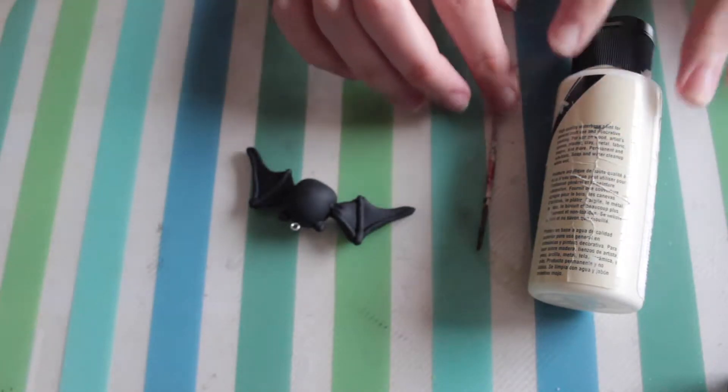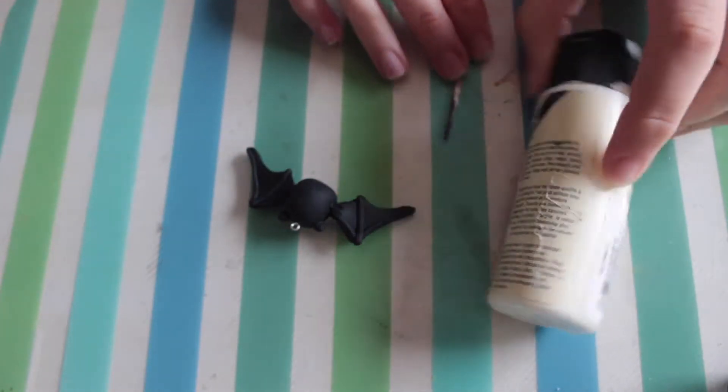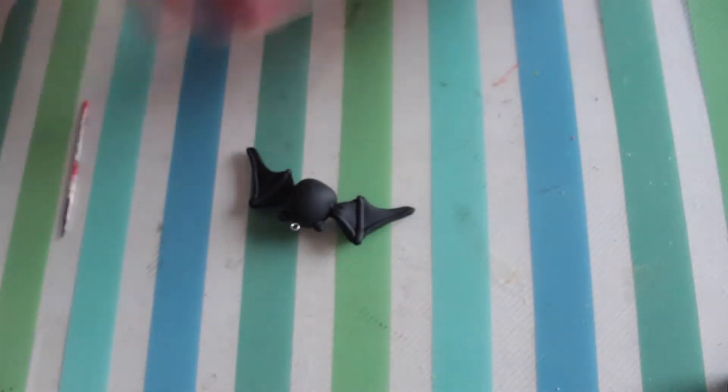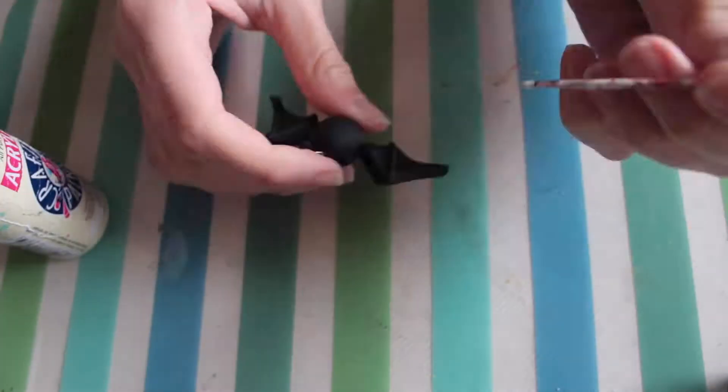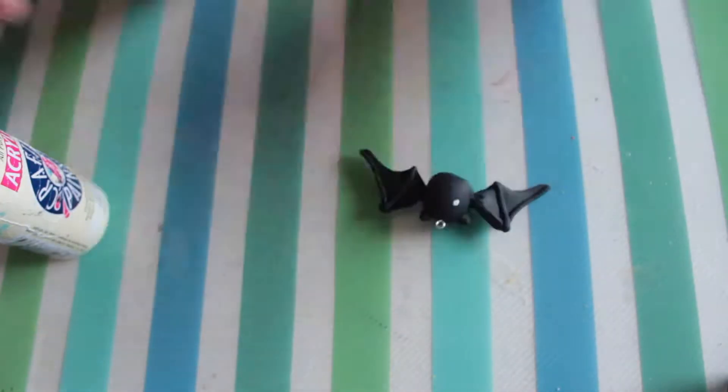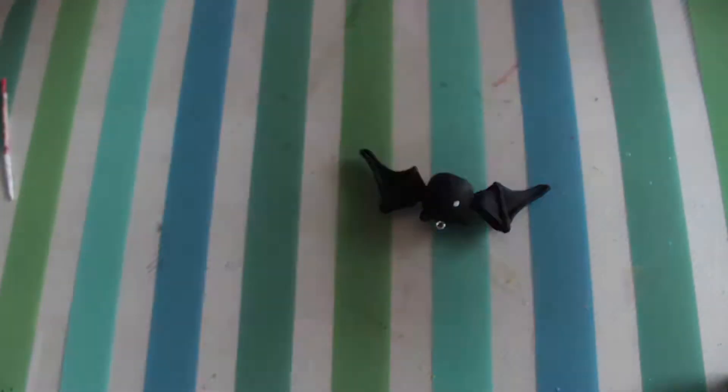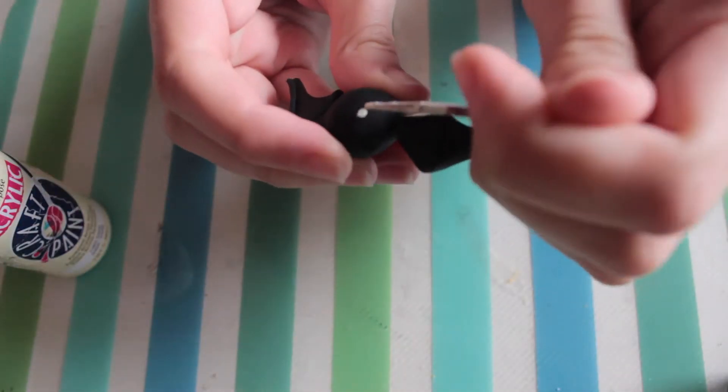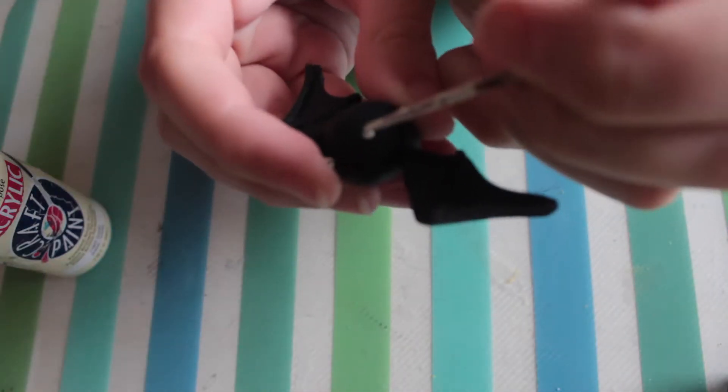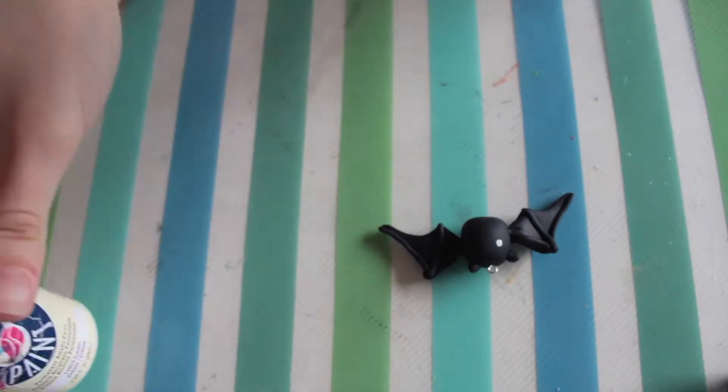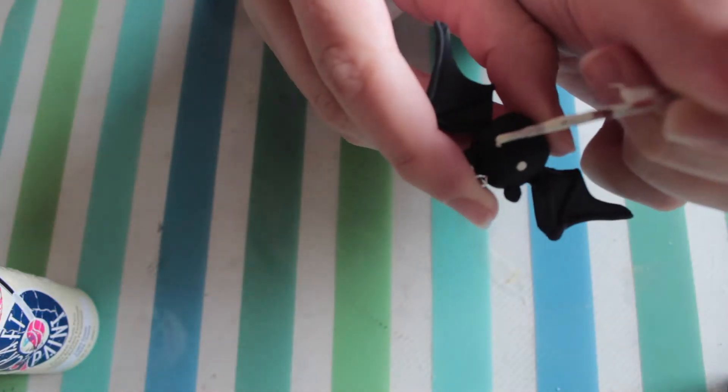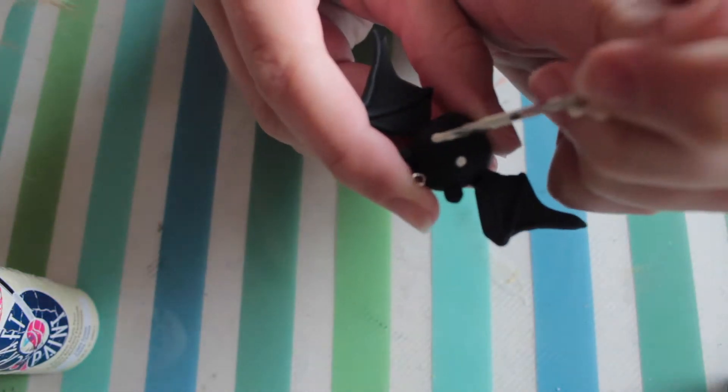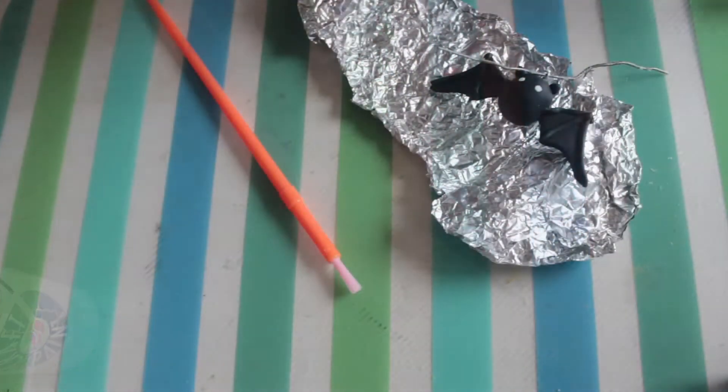Now it's cooked we're ready to paint on the eyes. I'm using white paint because obviously if I use black paint on black clay you're not going to be able to see it. You need to carefully paint on two white dots for the eyes. I'm using a cocktail stick to do this because it's a lot easier than a brush and it gives you more control.